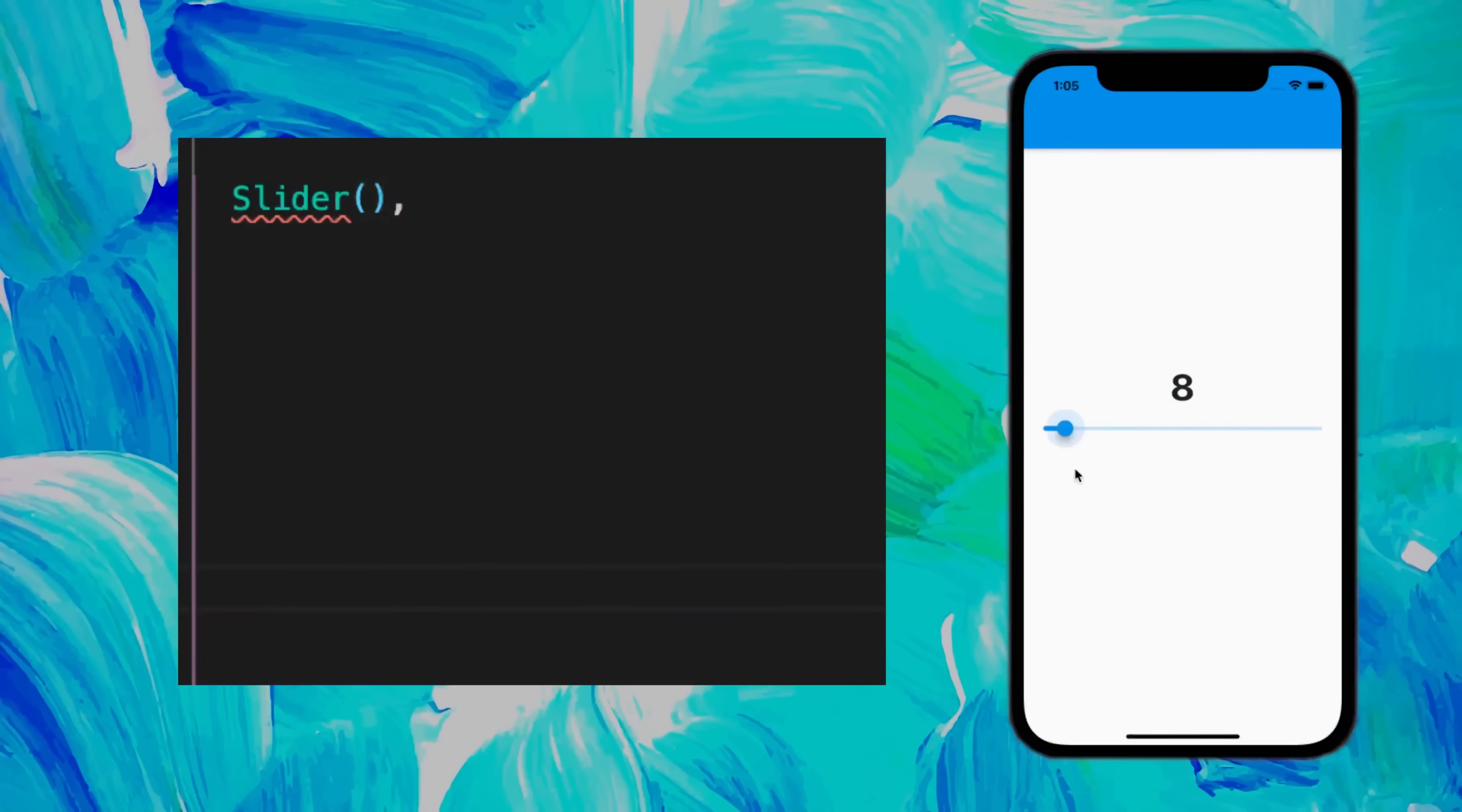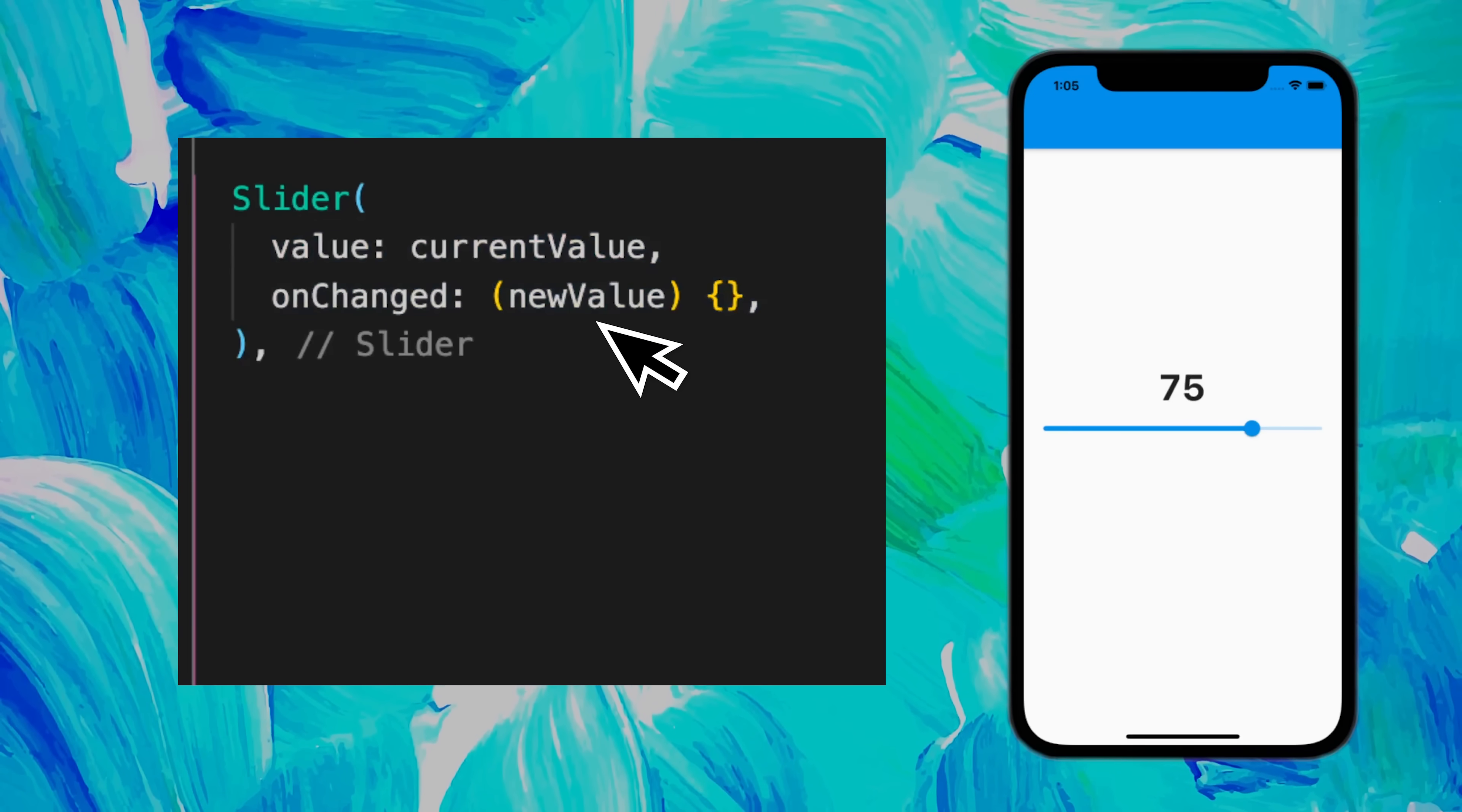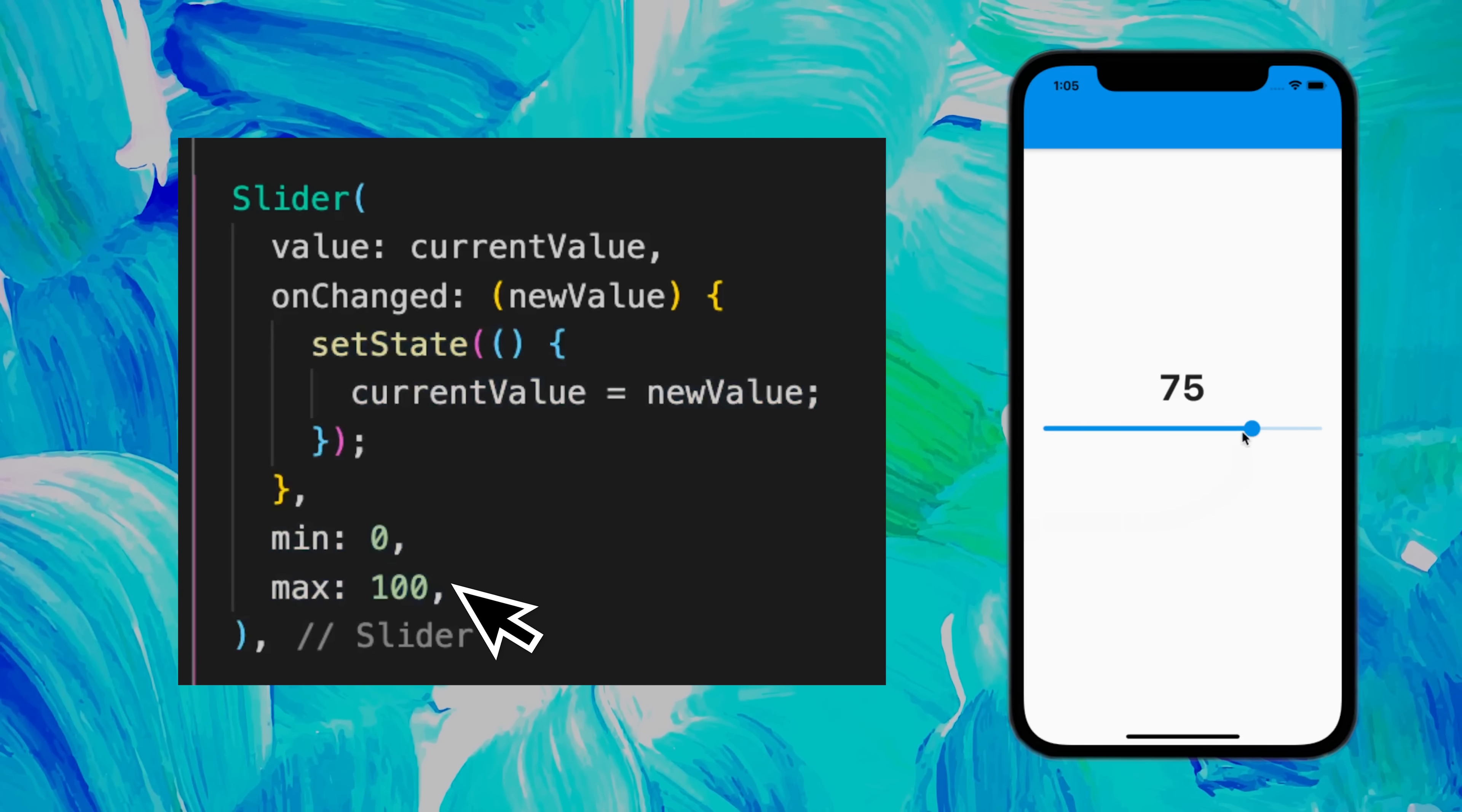Slider. If you want a slider inside your app, you can use the slider widget. You use the value to display the current value, the onChanged to have a new value when you move the slider, the setState to set the new current value, and then you use a minimum and a maximum value.